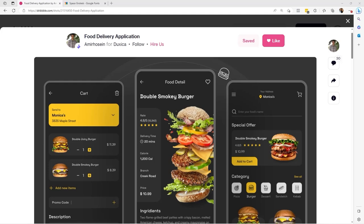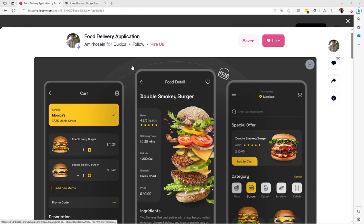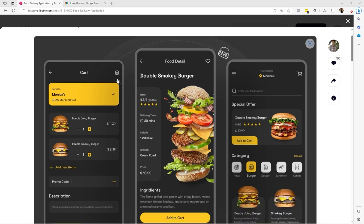Hello, how are you? I'm Hector Perez from Dev School. Welcome to another graphical interface challenge to replicate a Dribbble design in .NET MAUI. This time I came across this design by Amir Hossein, in which he replicates a food delivery app.